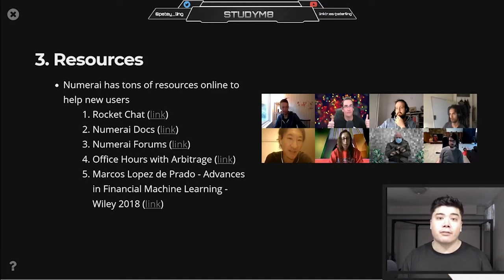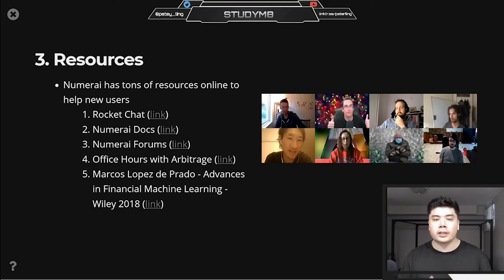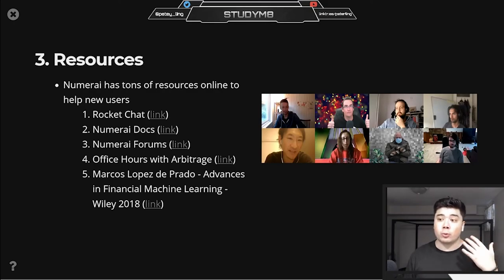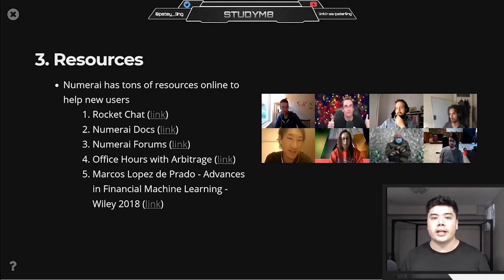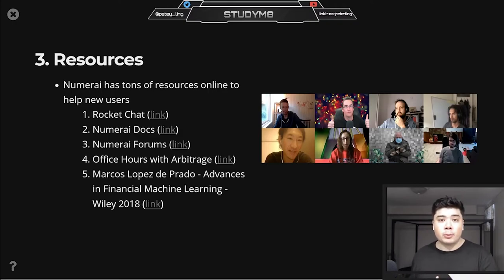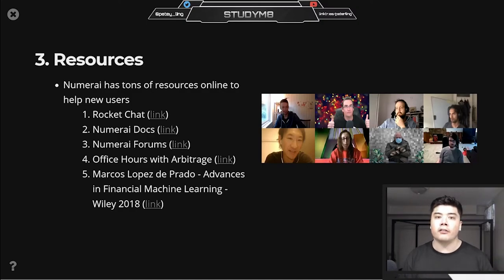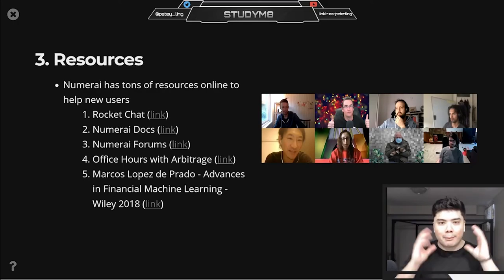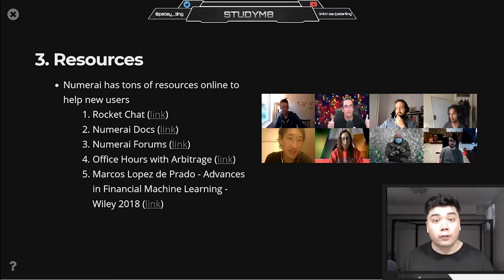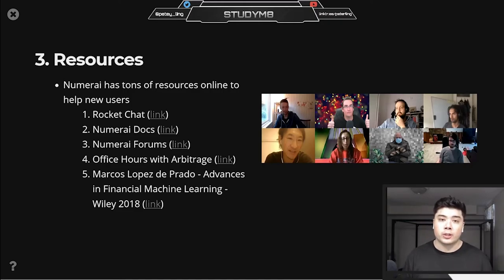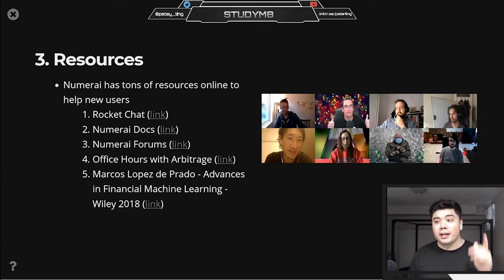Number three is the Numerai Forums, where you can make posts about Numerai topics. There are a lot of older posts with really good conversations around key tournament topics. Number four is Office Hours with Arbitrage — this was something I watched a ton of when I first got in. One of the longer-standing community members, Arbitrage, interviews community members and has panels discussing the tournament, taking questions on key topics. It also includes a daily 'Scores and Chill' Twitch stream.